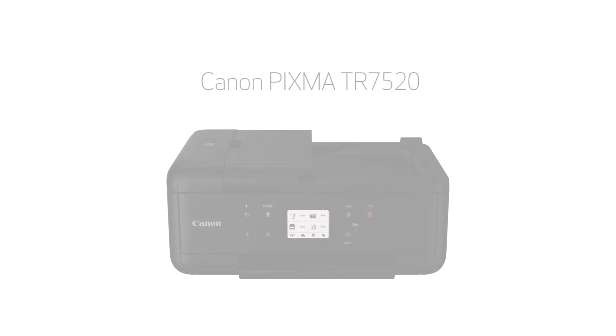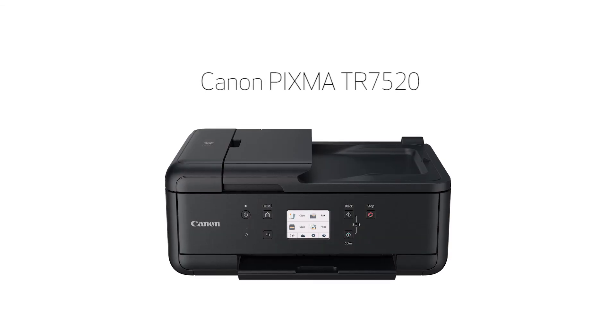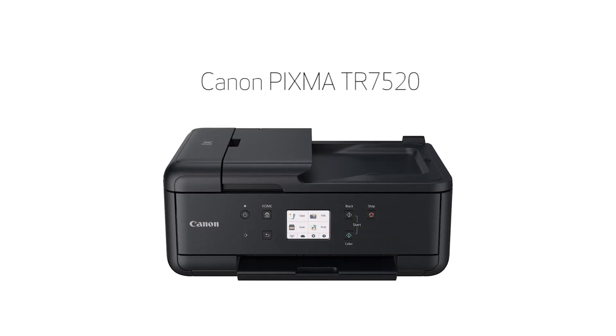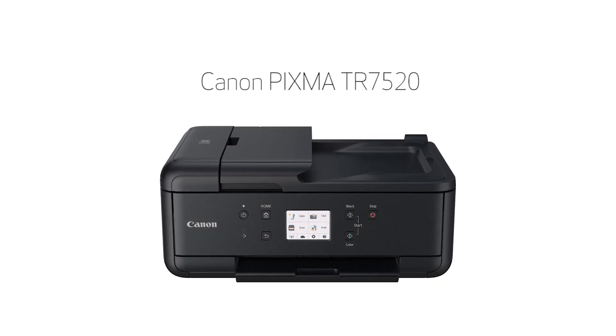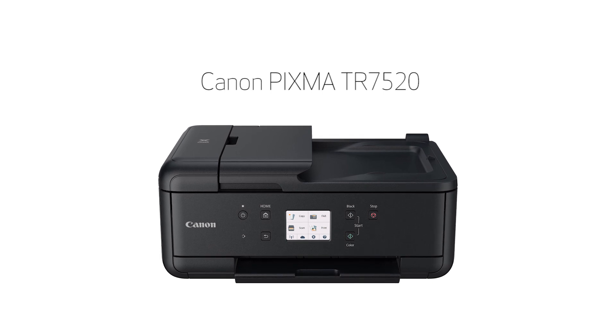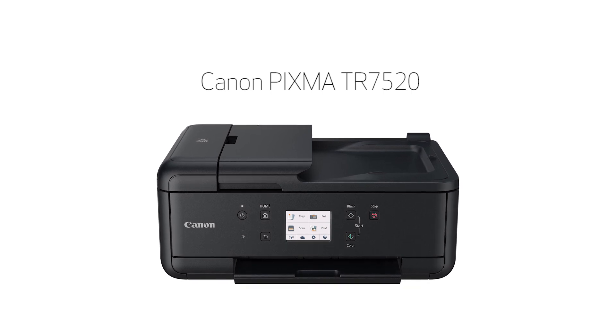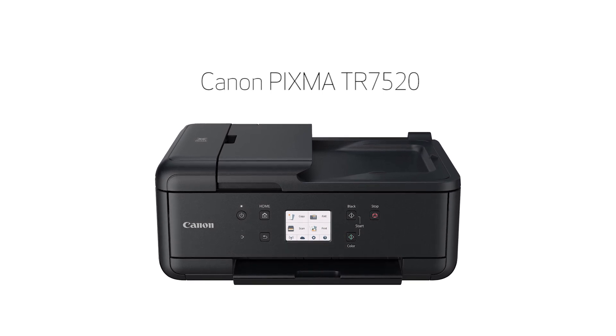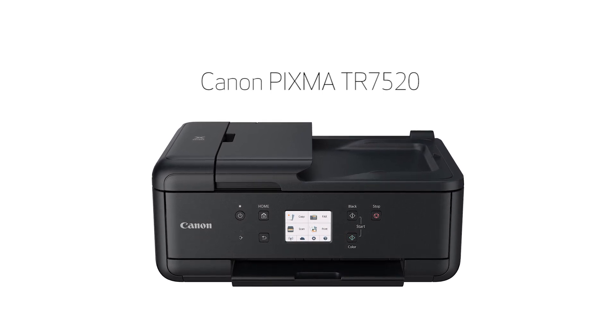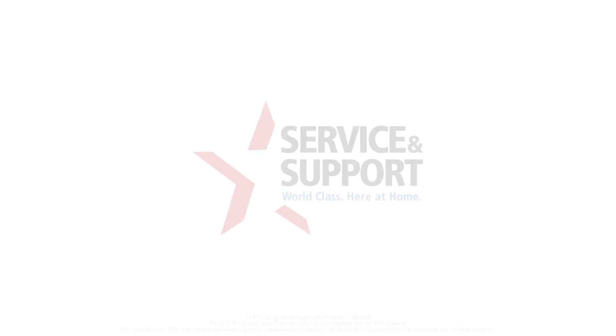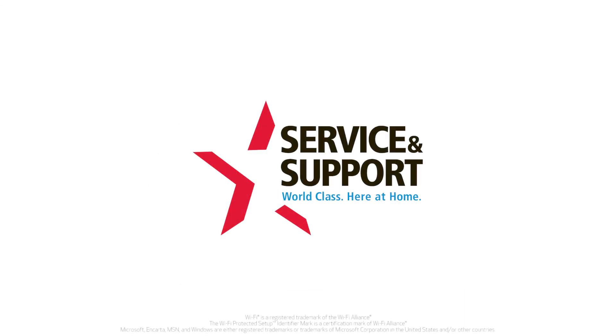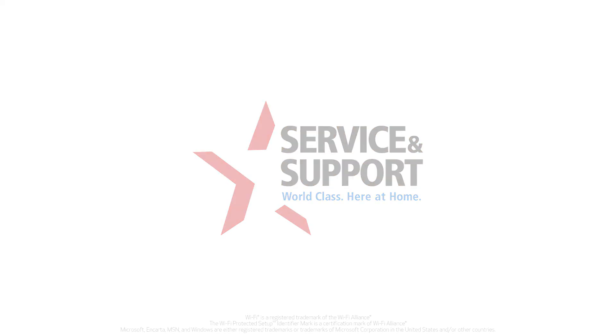Congratulations! This completes the setup of your Canon PIXMA printer to a wireless network using a Windows computer and WPS. Now you're ready to print or scan. For help with connecting your printer to a Mac, Android, or iOS device, please visit our YouTube channel for more videos. Thank you for watching.